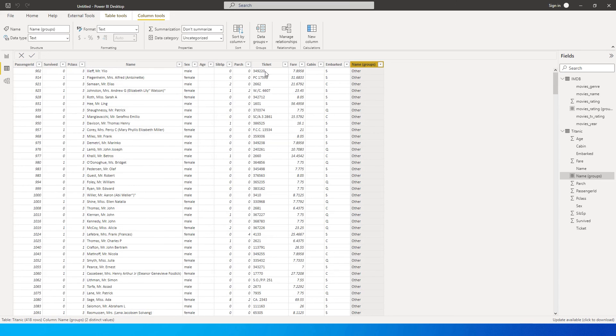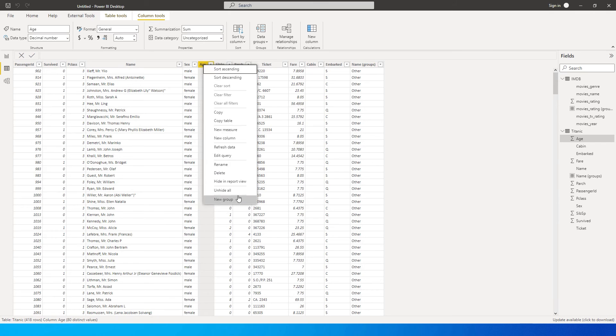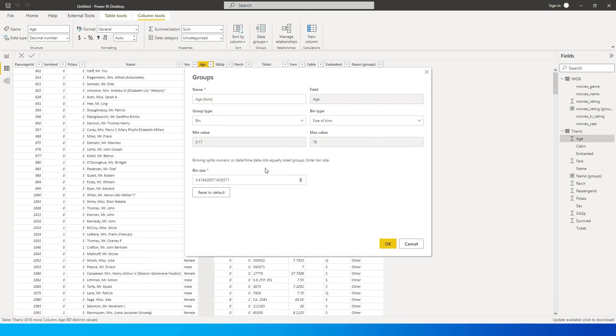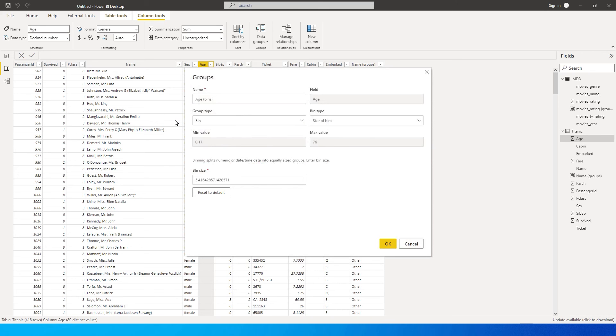Now let's come back to the bins feature over here. So you can right click on the age, click on new group. It has been selected automatically. So it's saying the minimum value is 0.17 and the maximum value is 76 years, which means that, so this is a Titanic data set, which I have again downloaded from Kaggle, which basically is saying that there was a baby who was about 17 day old on Titanic ship. And there was a elderly person who was aged about 76 year old.